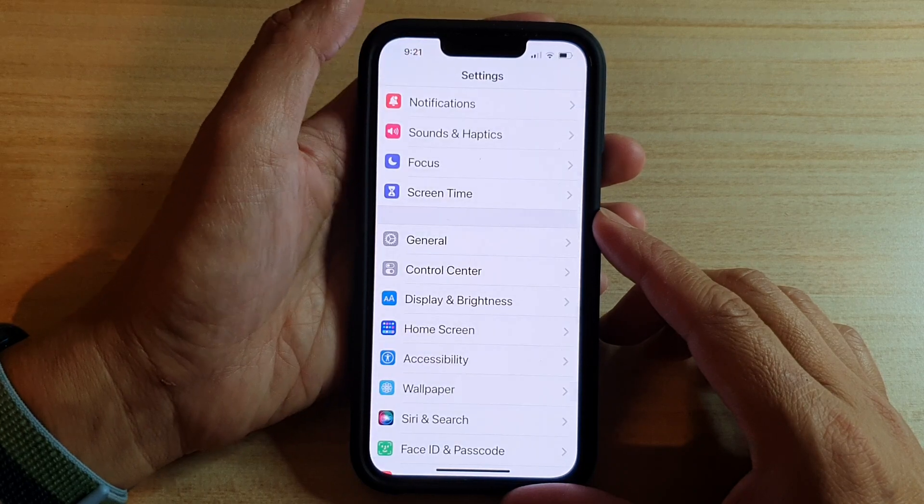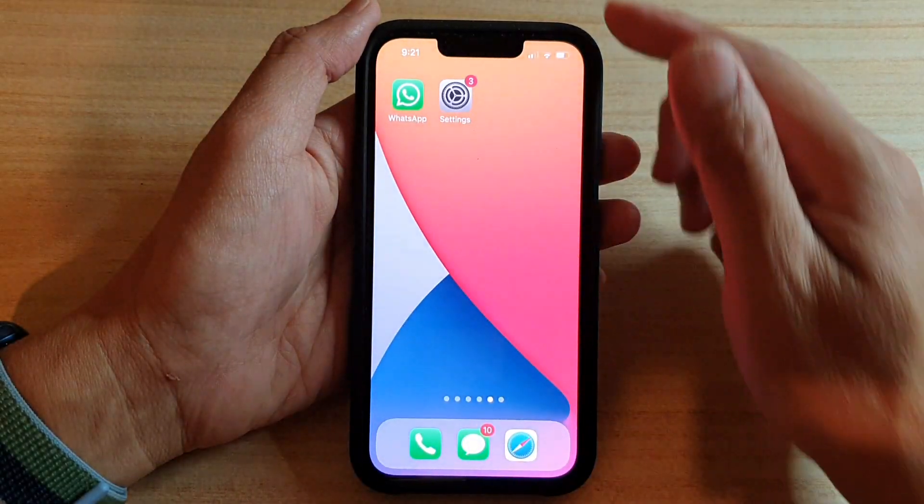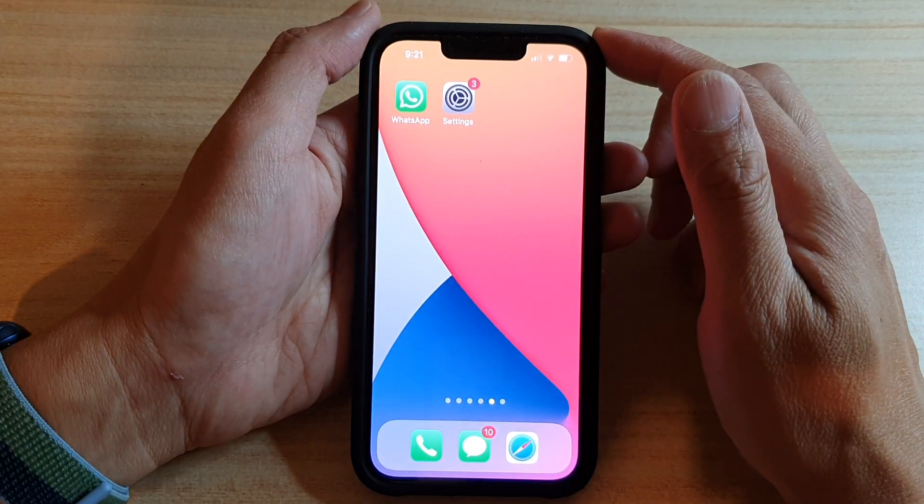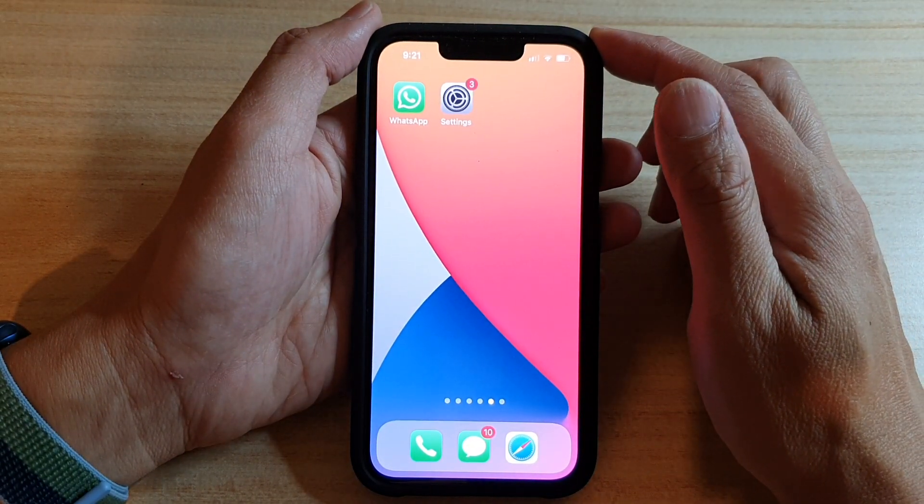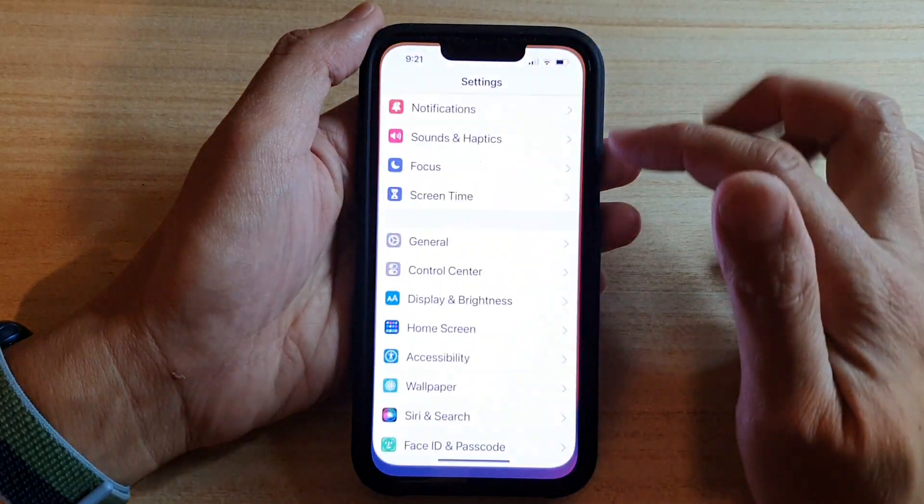First, let's go back to your home screen by swiping up at the bottom of the screen. And on the home screen, tap on settings.